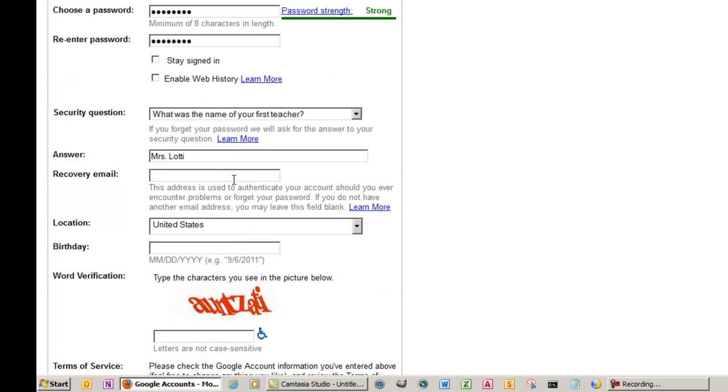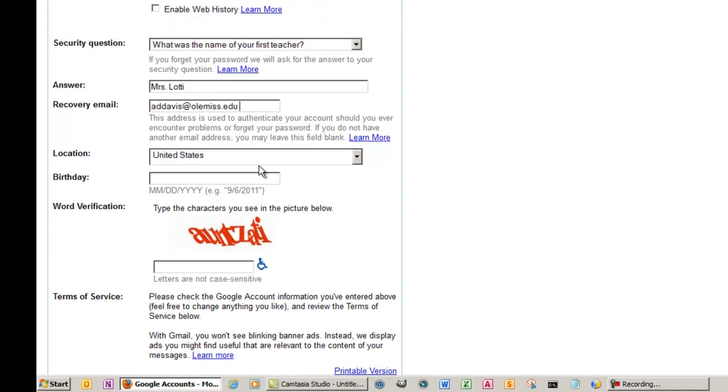For recovery email, we recommend putting in your Ole Miss webmail account. This is used not only to verify your Gmail account, but to provide a way for you to reset your password should you be locked out of your Gmail account for some reason.